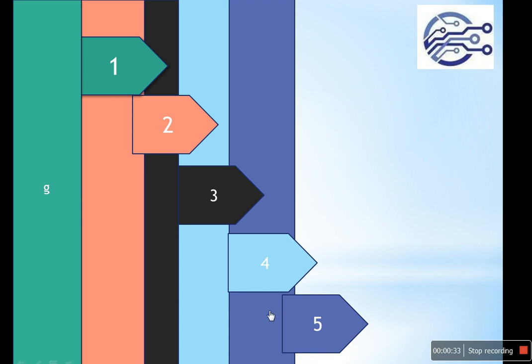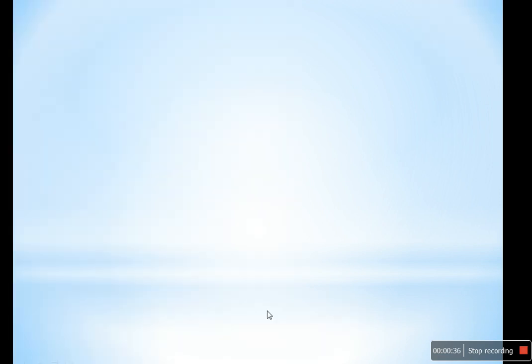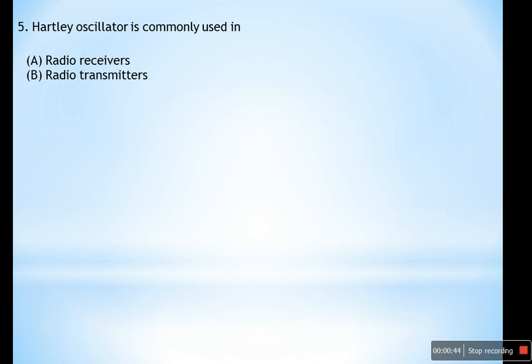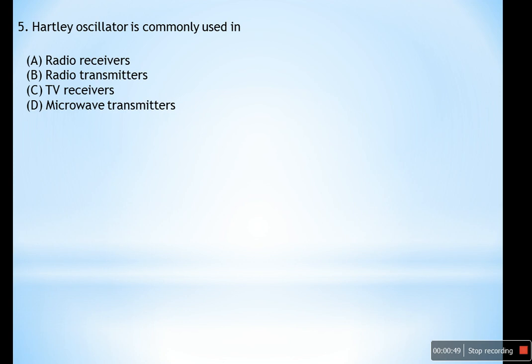Question number five: The Hartley oscillator is commonly used in — (A) radio receivers, (B) radio transmitters, (C) TV receivers, or (D) microwave transmitters. I'll give 30 seconds — try to answer this one.